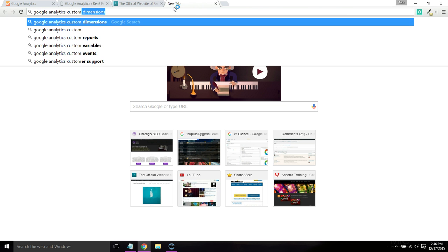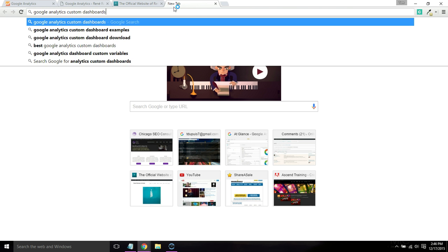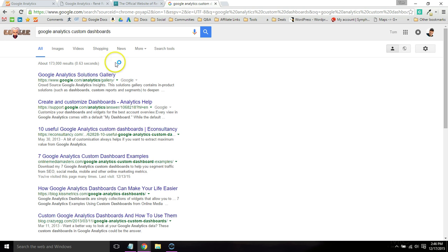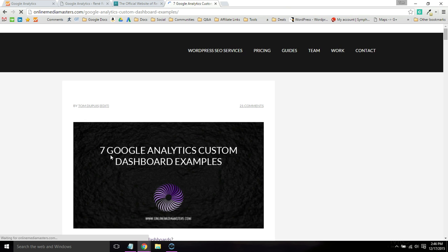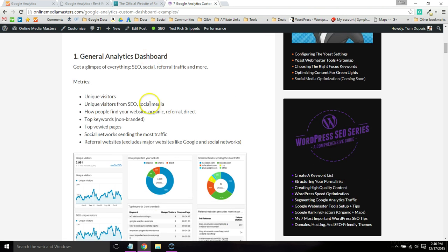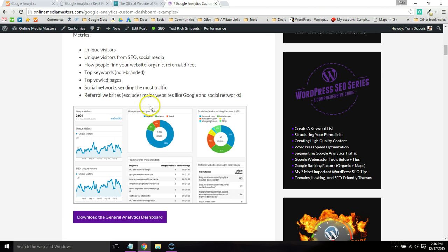go to Google and type in Google Analytics custom dashboards. I wrote a tutorial. Basically, once you have Analytics installed, you can just download these dashboards.